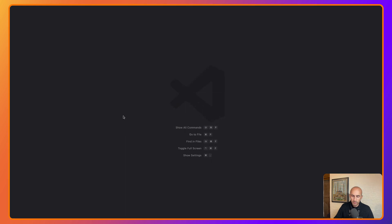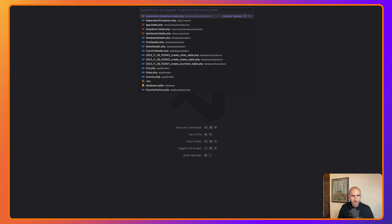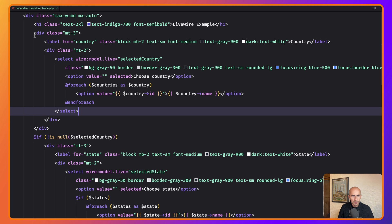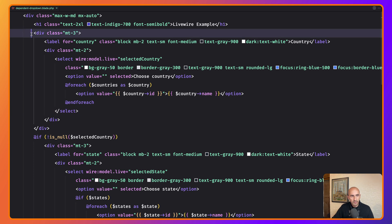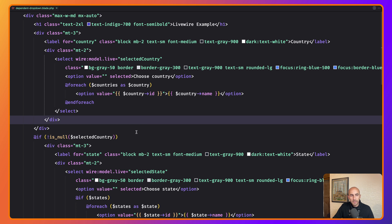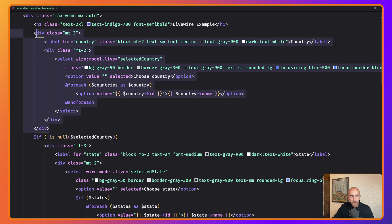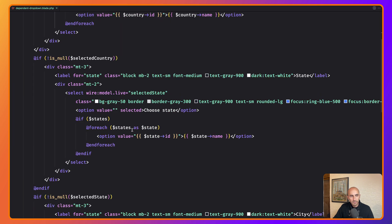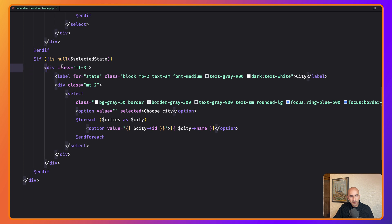If I open VS Code and open the dependent dropdown blade, we have this H1, and then we have a div with class margin-top-3, a label for country with the same classes. We also have a select with the same classes for states and city. What I want to do in this video is refactor this — I'm going to create a Livewire component and move this into that component and reuse it for country, state, and city, because we have too much repeated code with the same classes, labels, divs, and selects.